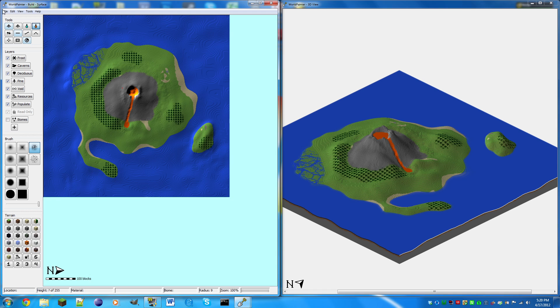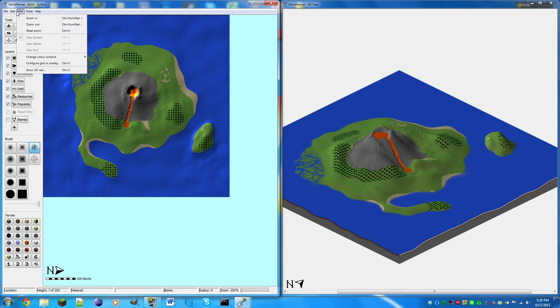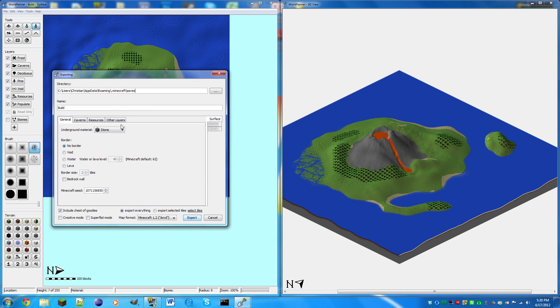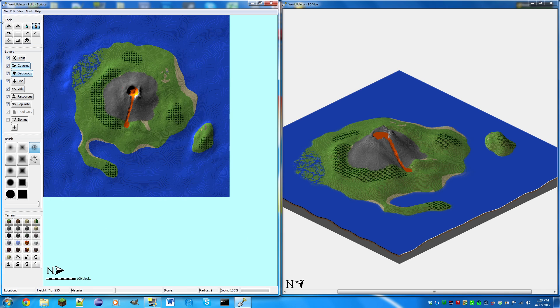So now to actually export it we're going to do file, file export world. I'm just going to save that. Let's see underground material. Oh no, we forgot one thing. We need resources.